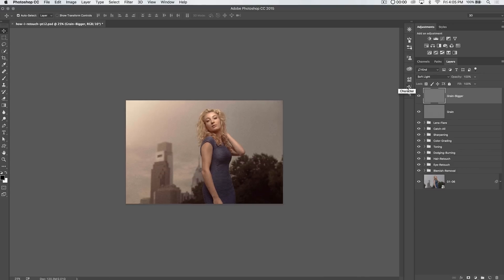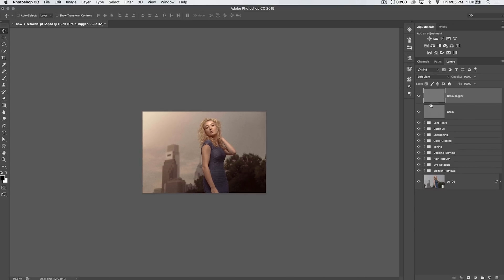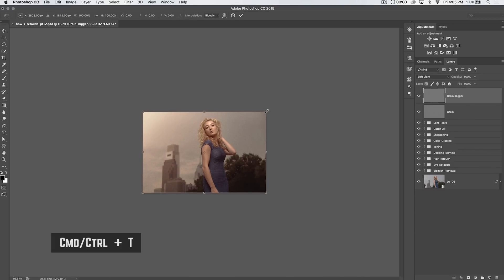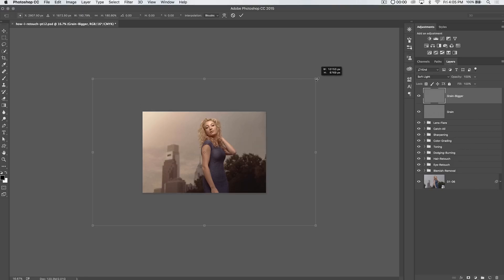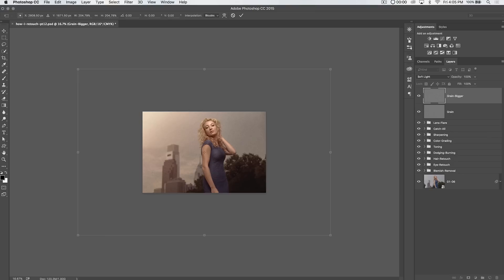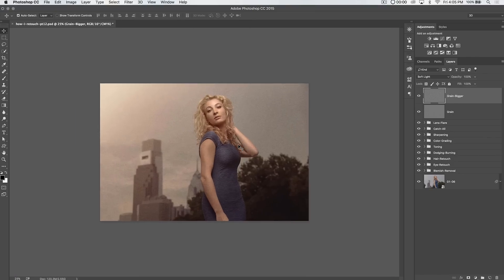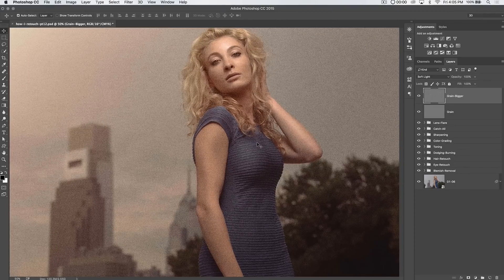Name this duplicate layer 'grain bigger.' On this layer we're going to scale the grain up — hit Command or Control+T and hold Shift and Option (Shift and Alt on PC) to scale the grain up to about 200%. You can see in the transform bar it reads about 204.78 by 204.78 — that's fine. Hit the checkmark to apply and you get bigger, fluffier grain.